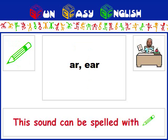This sound can be spelled with A-R or E-A-R.